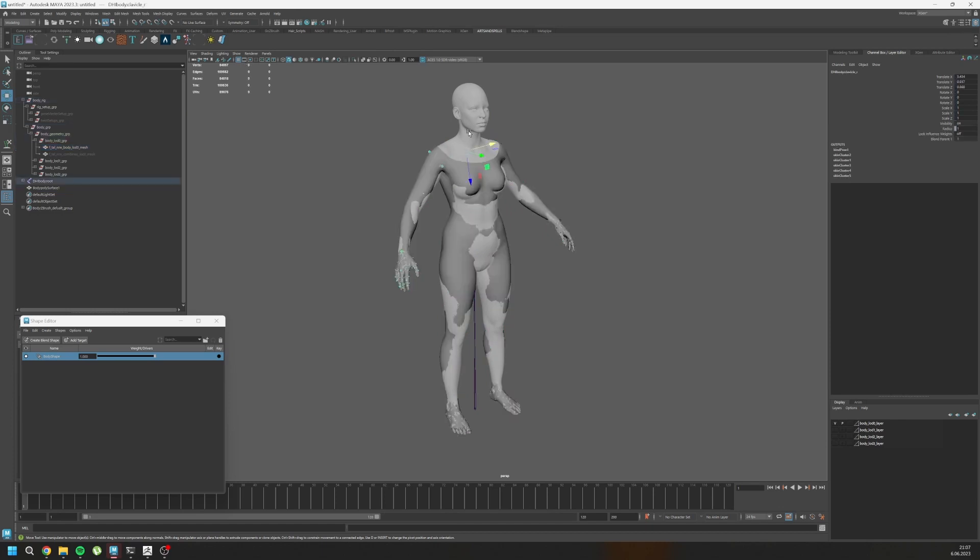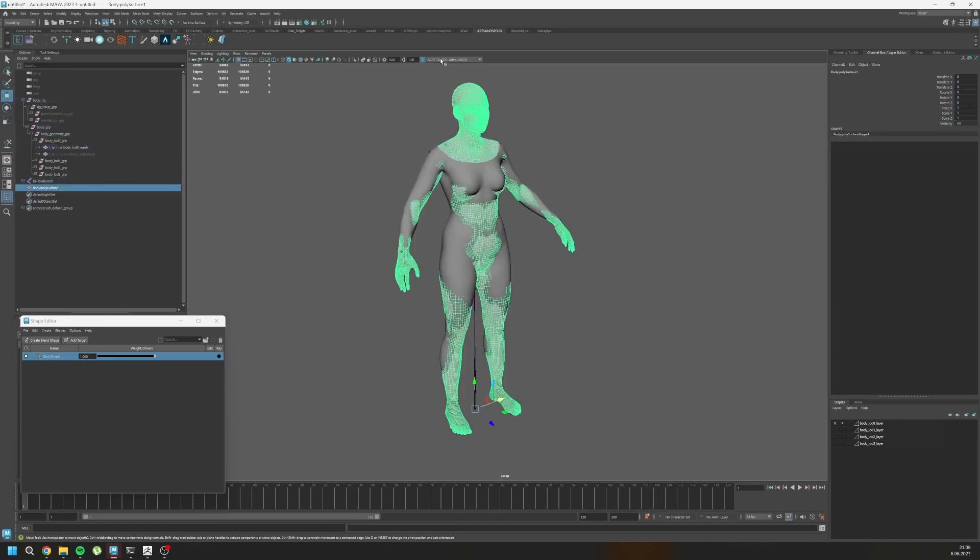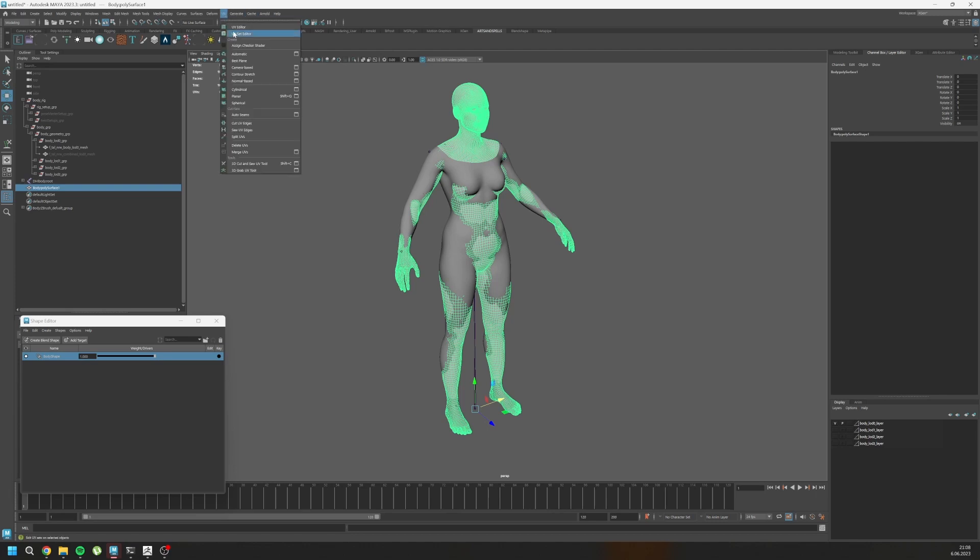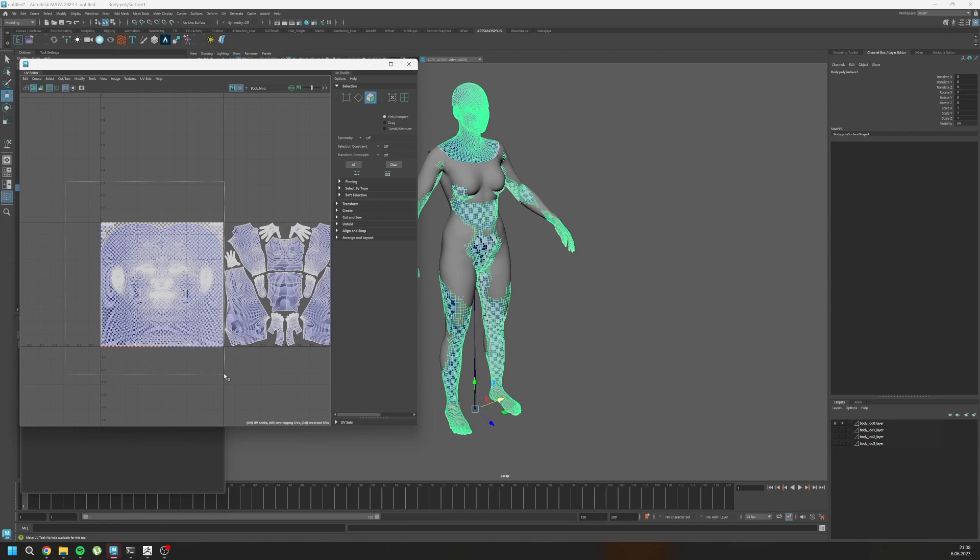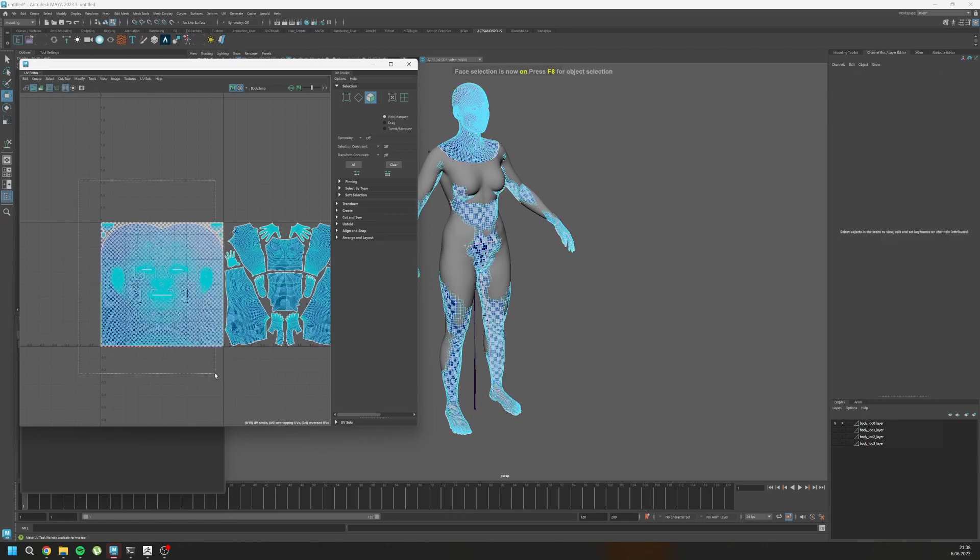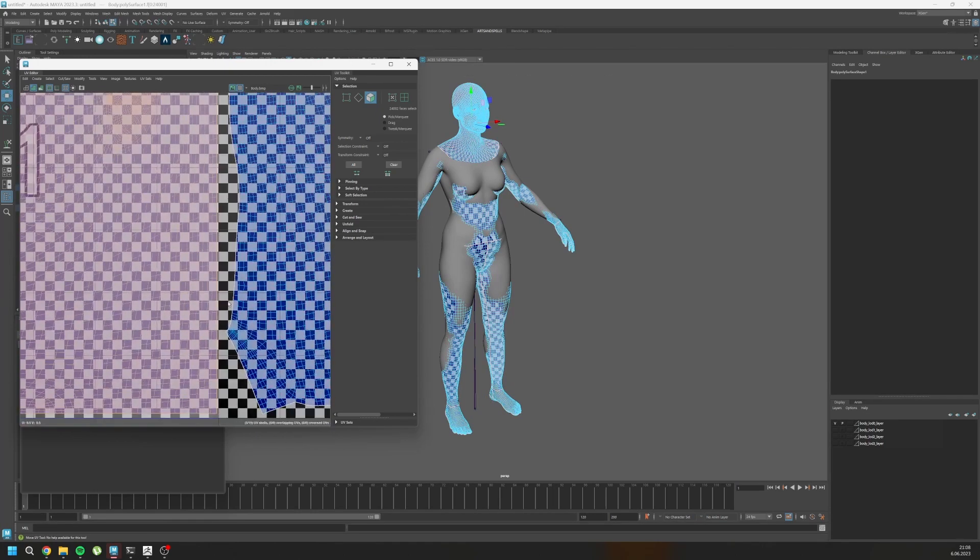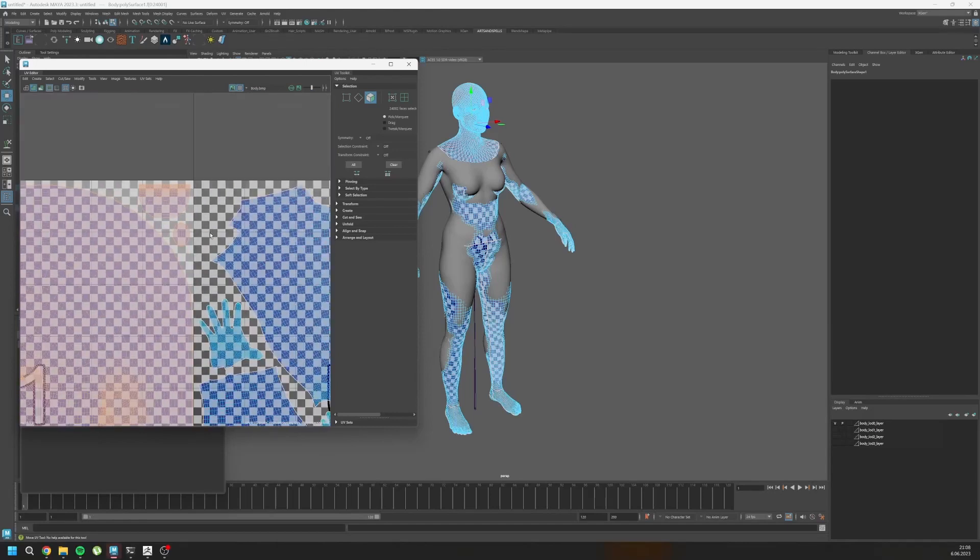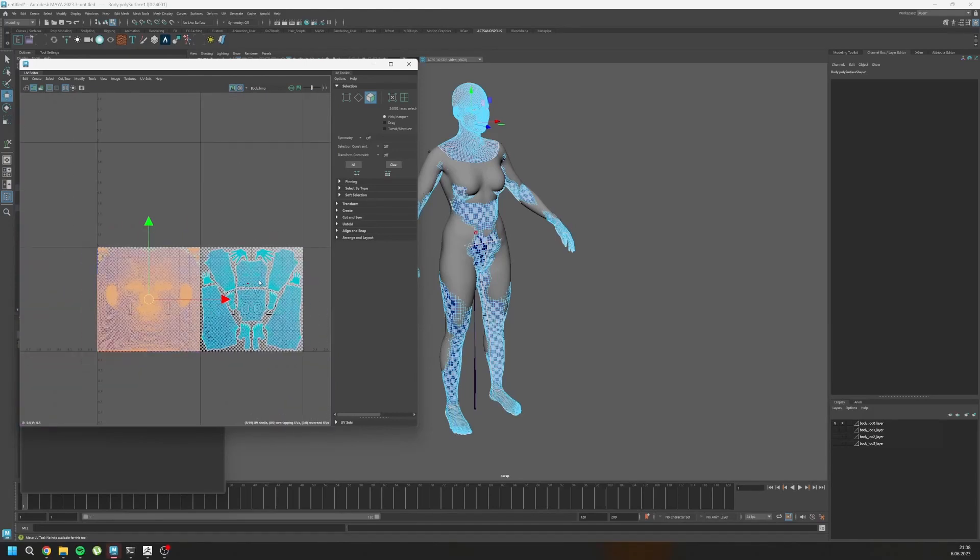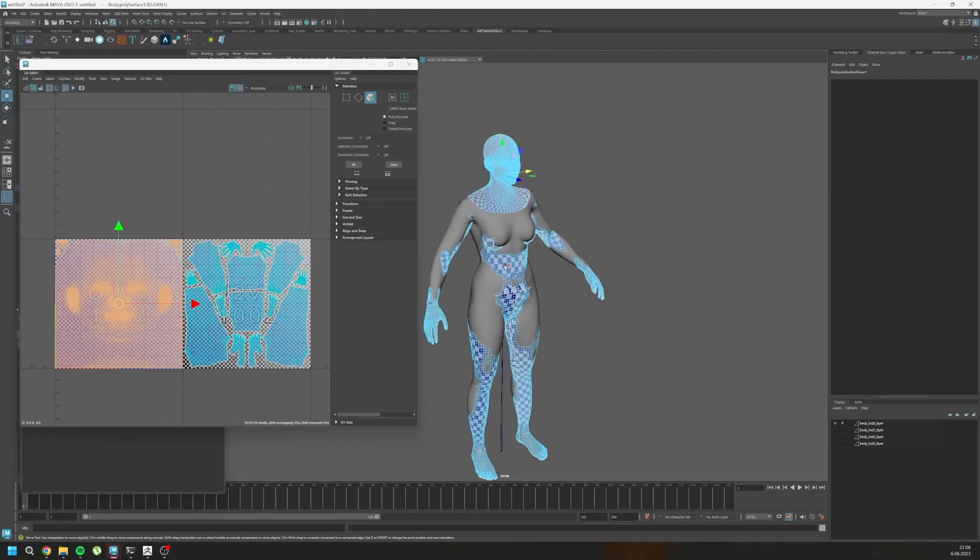Before that, we need to delete the head mesh. To do it, you need to go to UV editor and select the first UV tile as polygons and make sure nothing is selected on the body. And then let's delete this in your scene.